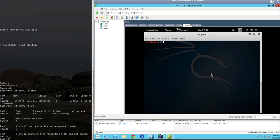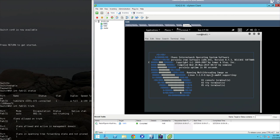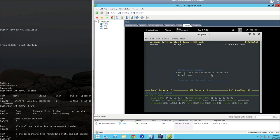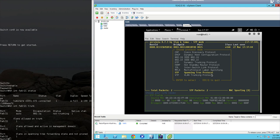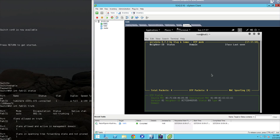To start the program, we just type Yersinia minus I. This puts us into the command prompt mode. We're going to select the default network interface of E0, so we'll just hit enter. And now what we're going to do is type G to bring up the attack menu and select DTP mode, dynamic trunking protocol. And then we're going to hit X and 1 to try to enable trunking on this interface.